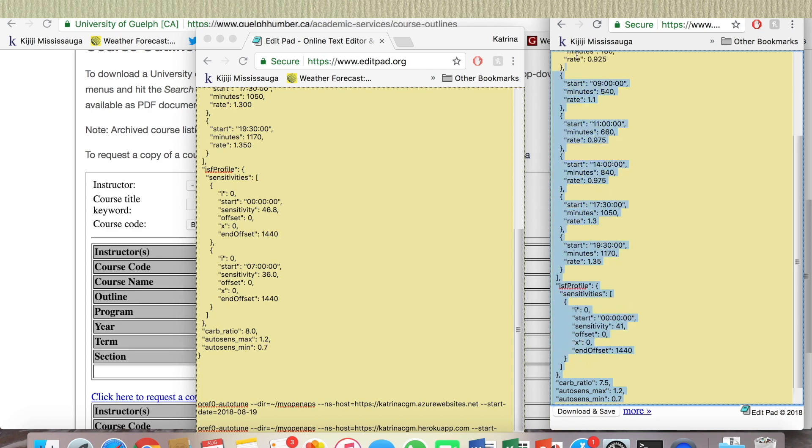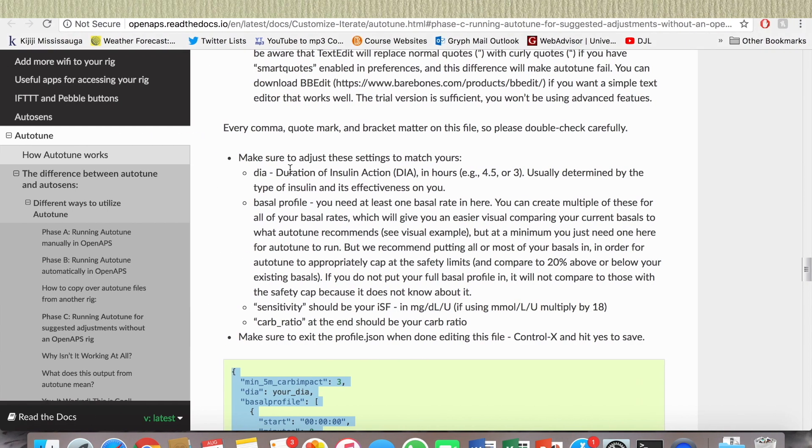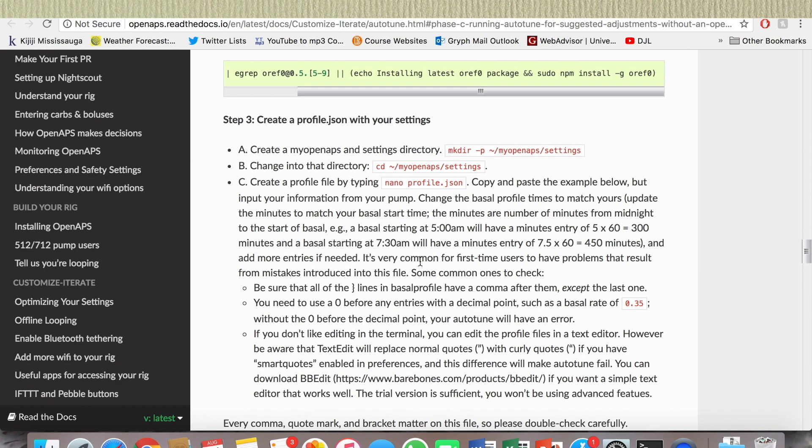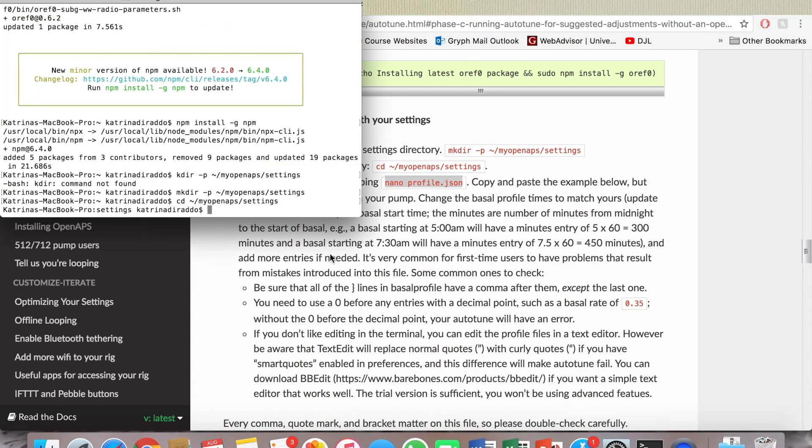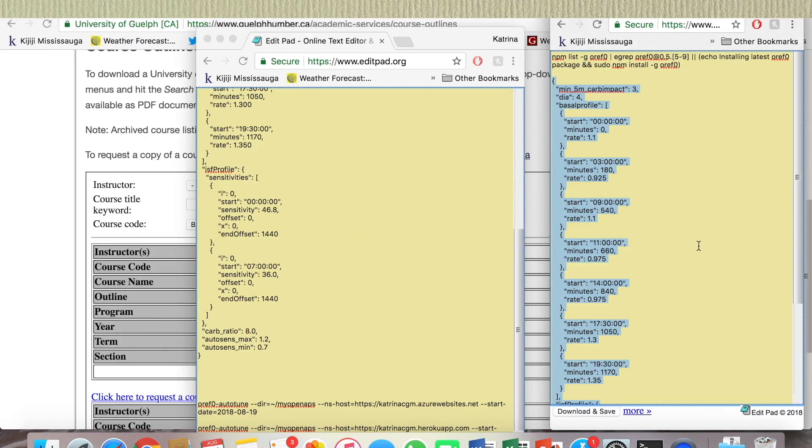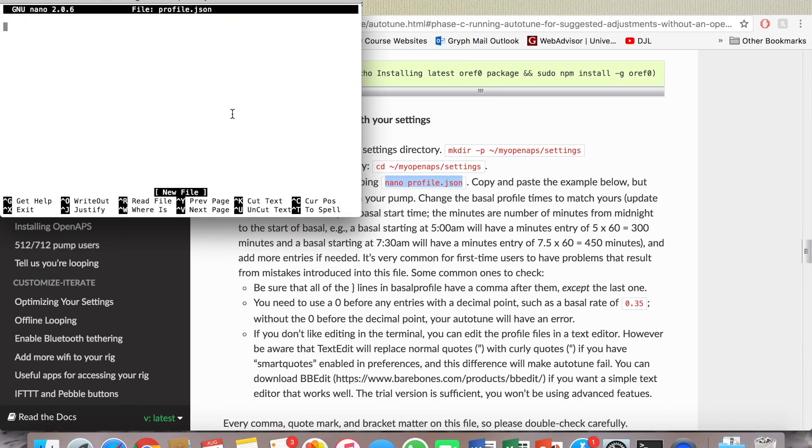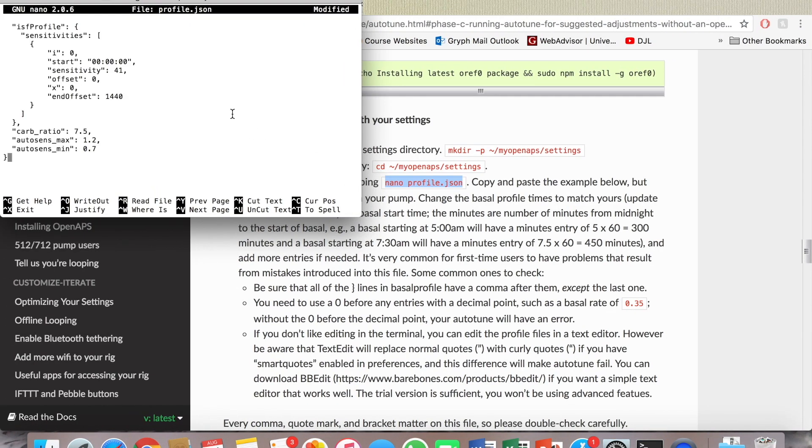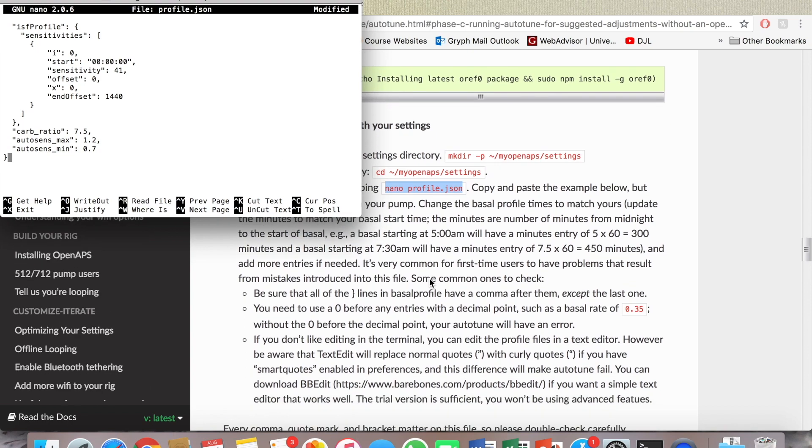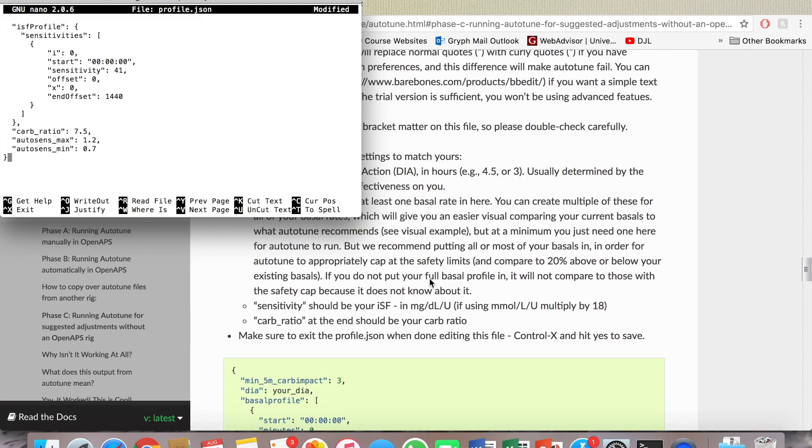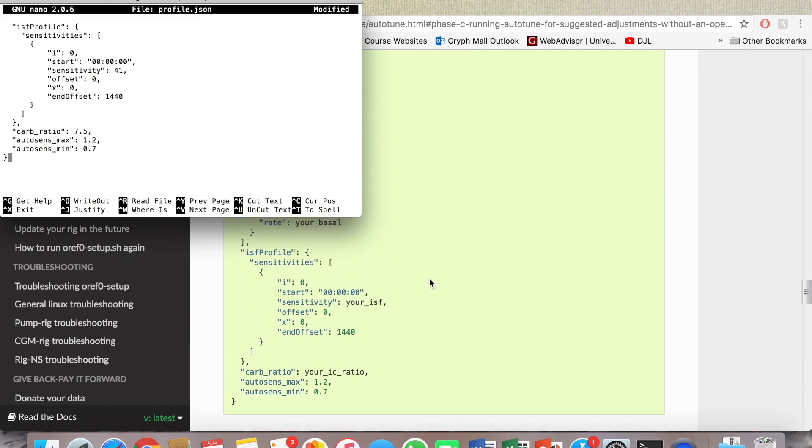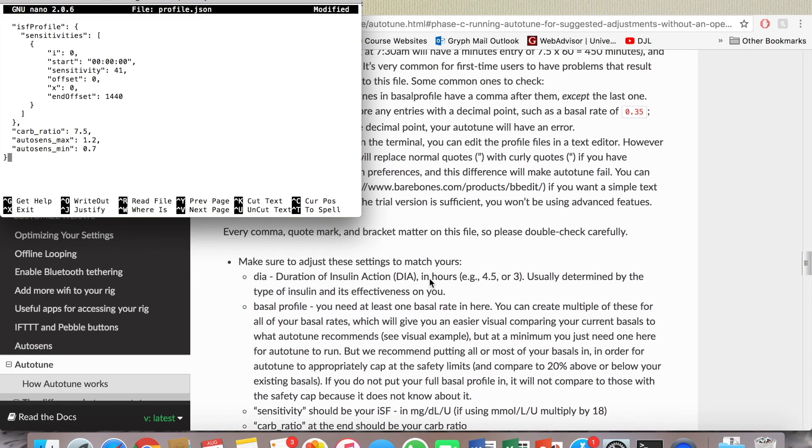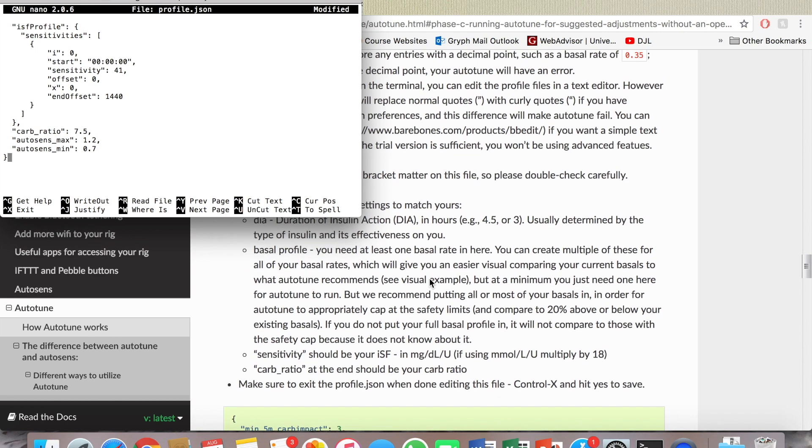So copy this. Oh, not copy it, because now I have to put in this first. So copy this to terminal, and this is where I'm pasting this. Okay, so now I'm supposed to paste, I'm supposed to do after. Make sure to exit when I'm done, so control X and hit yes to save. Okay, so now I'm done that.